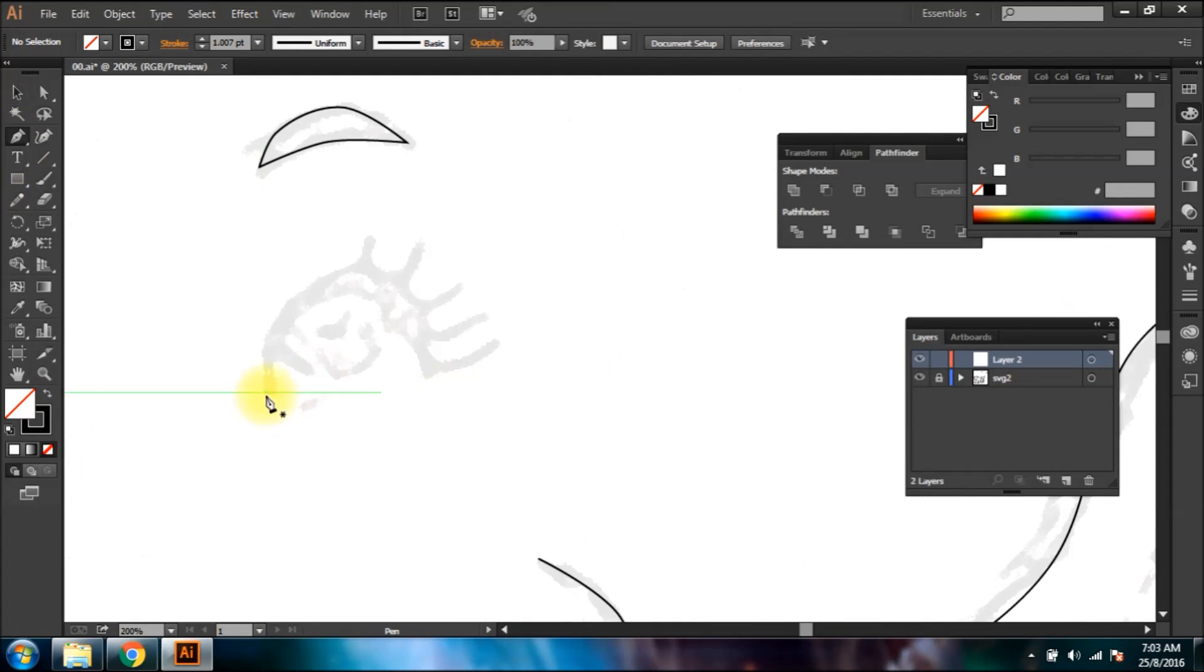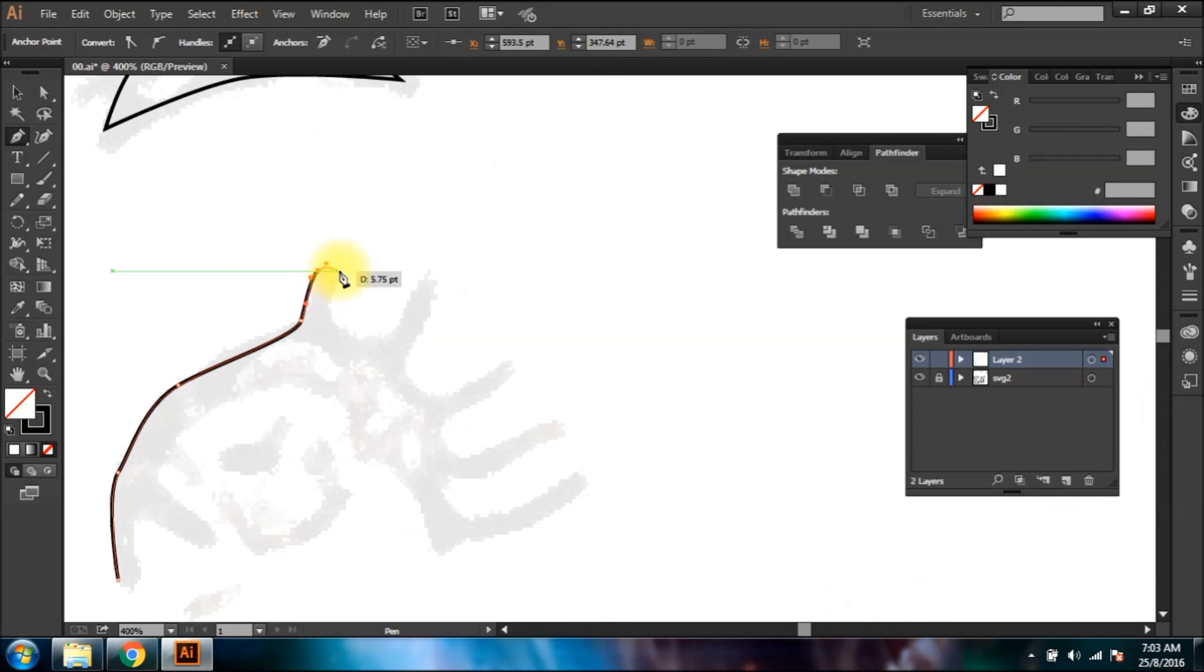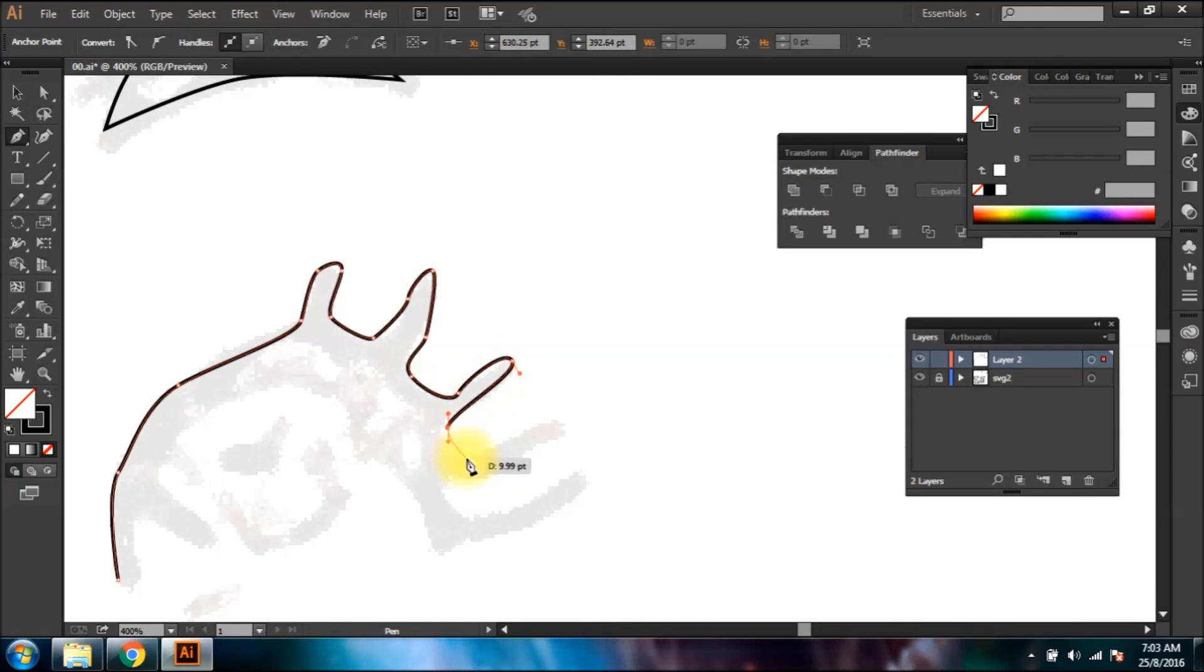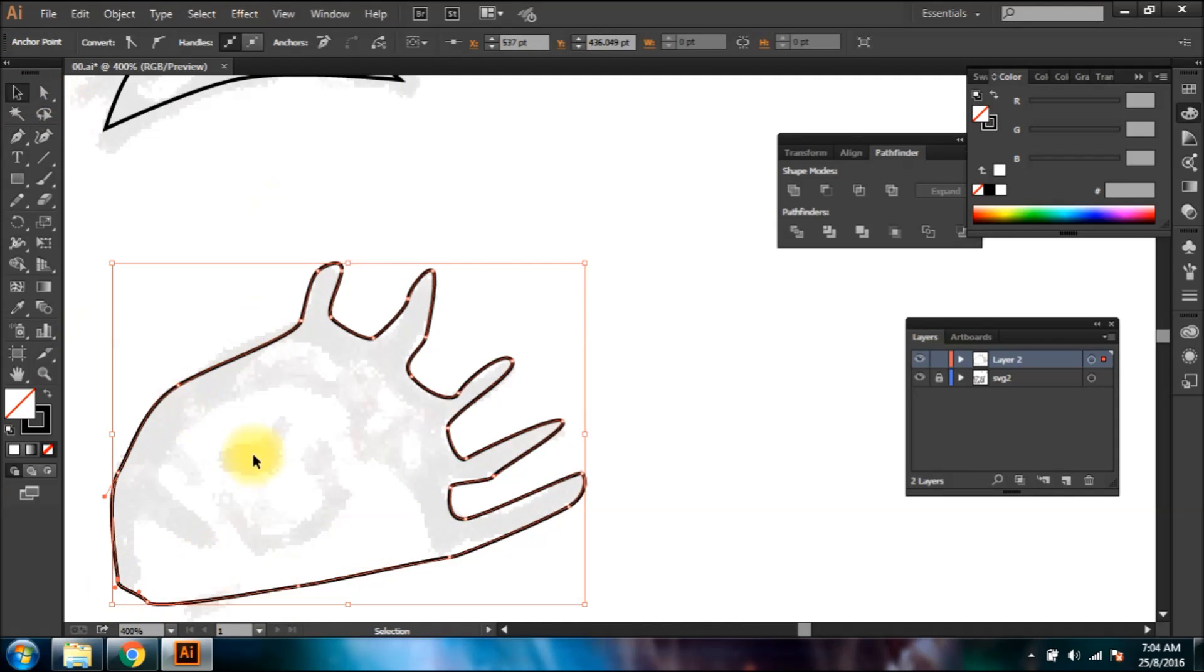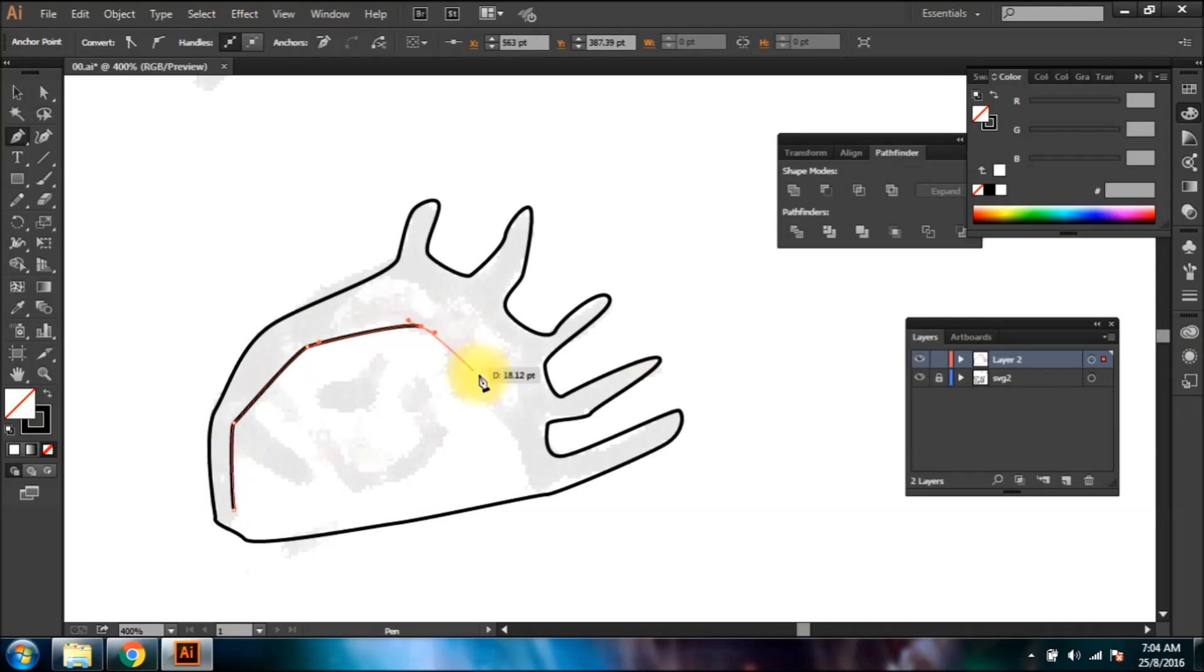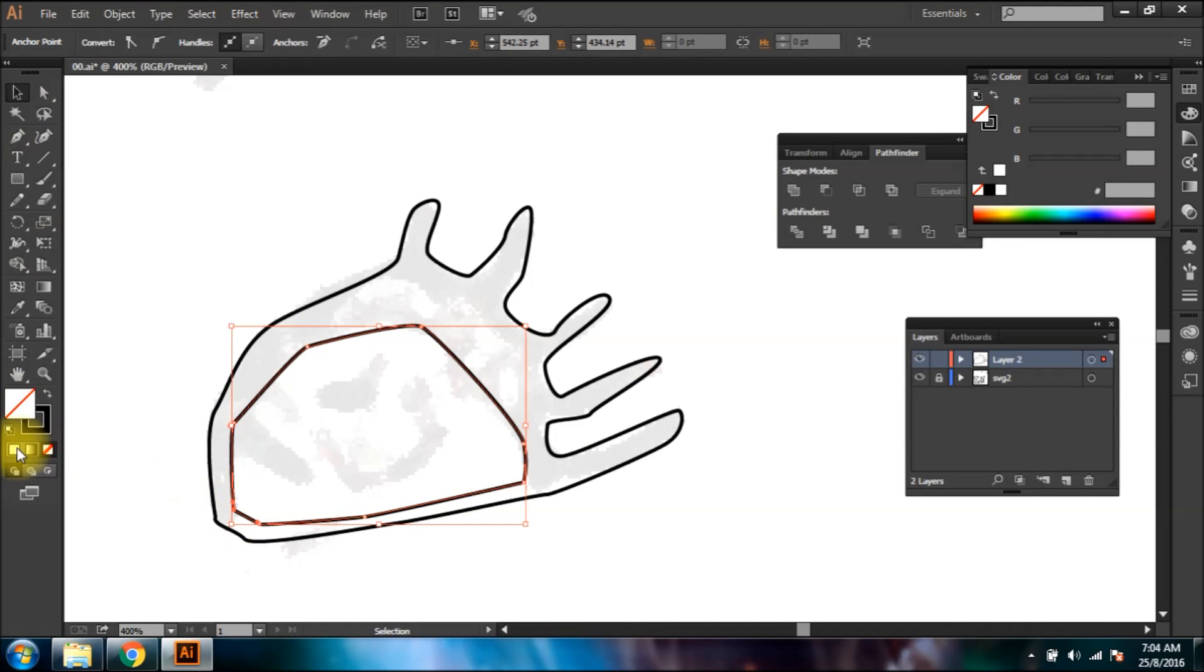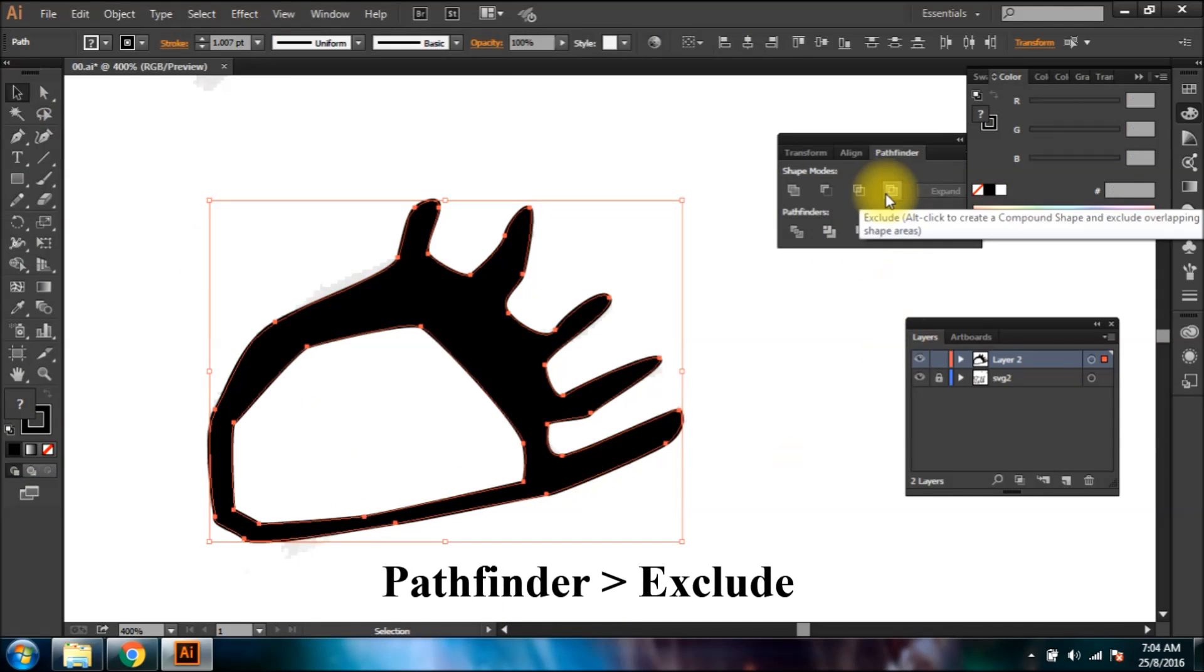To make the eye, first make the outline of the eye using the pen tool. Now draw the inner line. Then select both shapes and click exclude button on pathfinder.